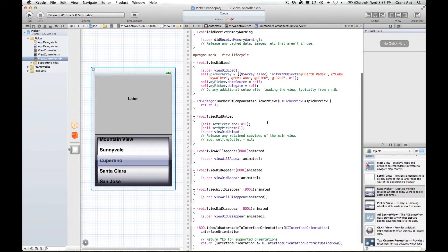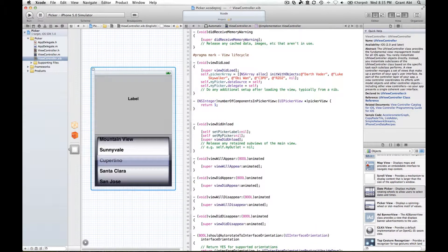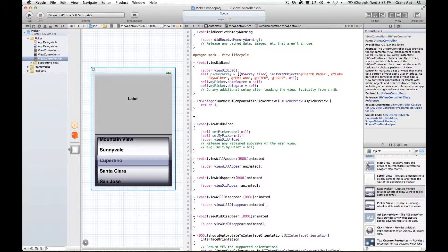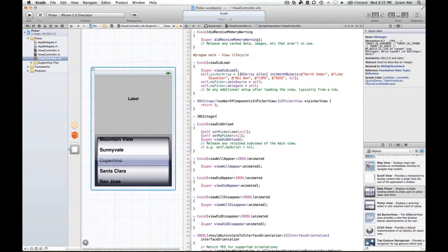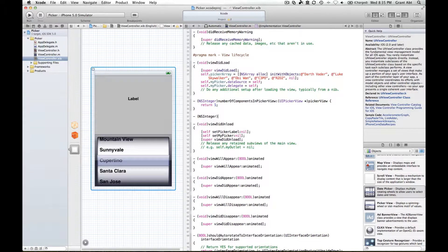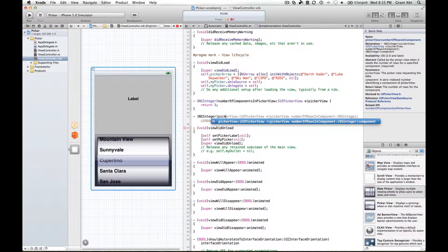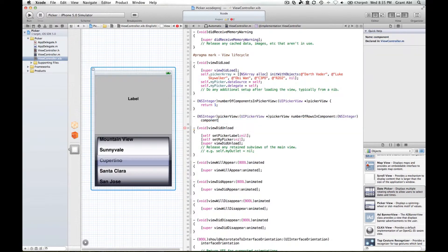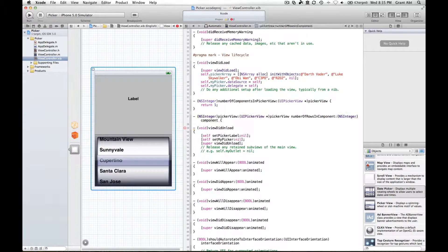The second method we're going to implement, again it's an ns integer. This time we type picker view and then this method is called number of rows in component. Select that.